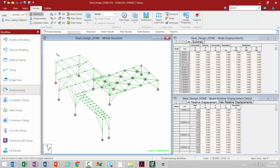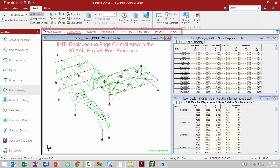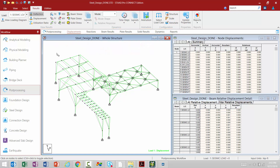We have our ribbon toolbar at the top of the screen. We have our workflow page control area. We have our view window in the center of the screen. And we also have the data area, which is going to contain relevant different pieces of data in tabular format.